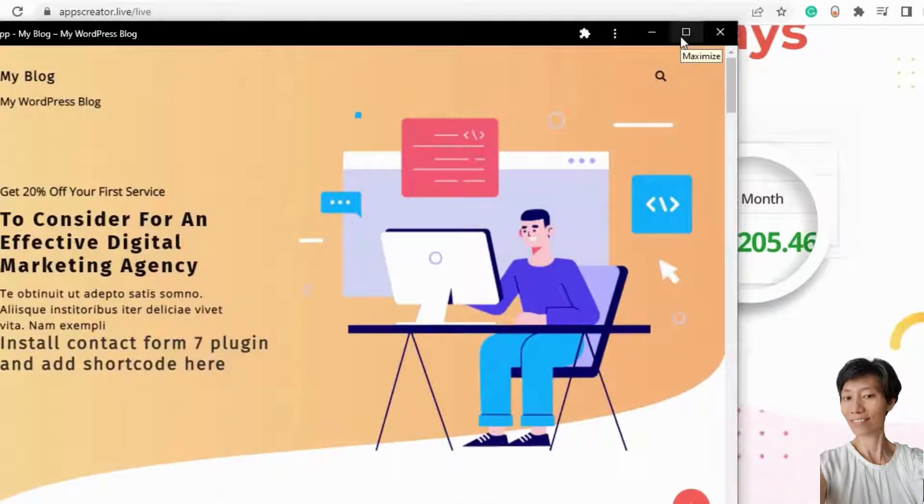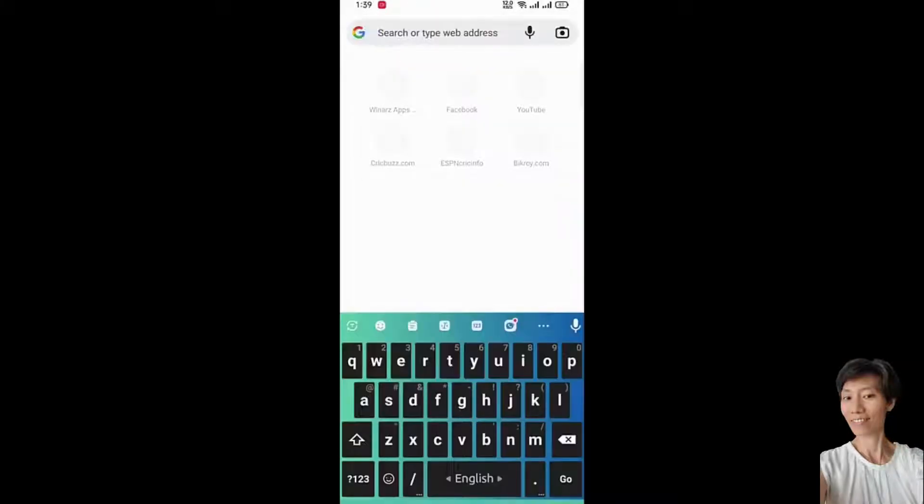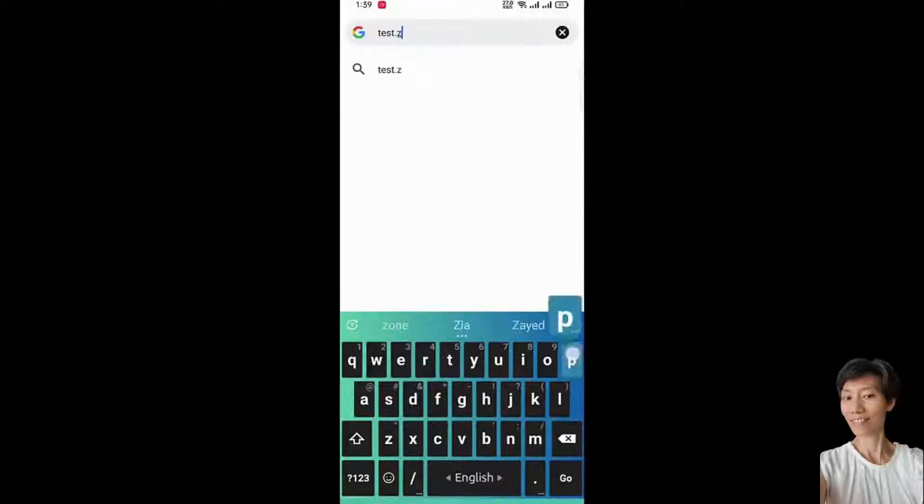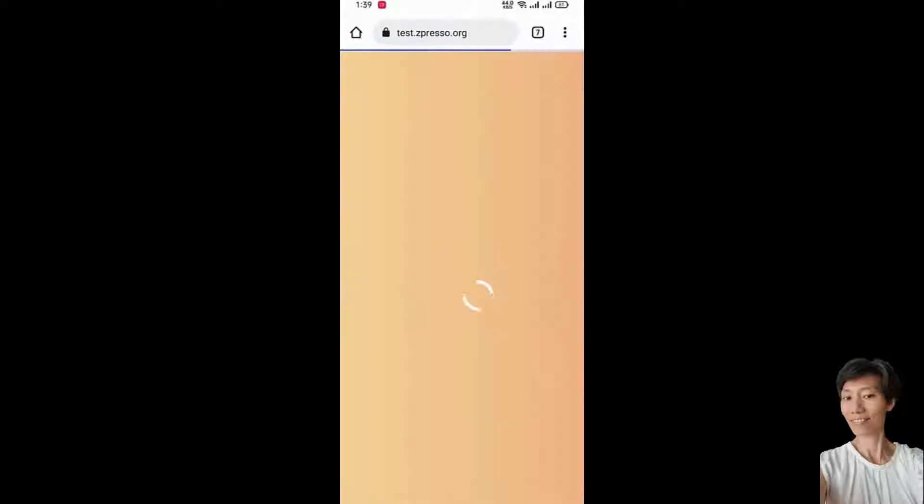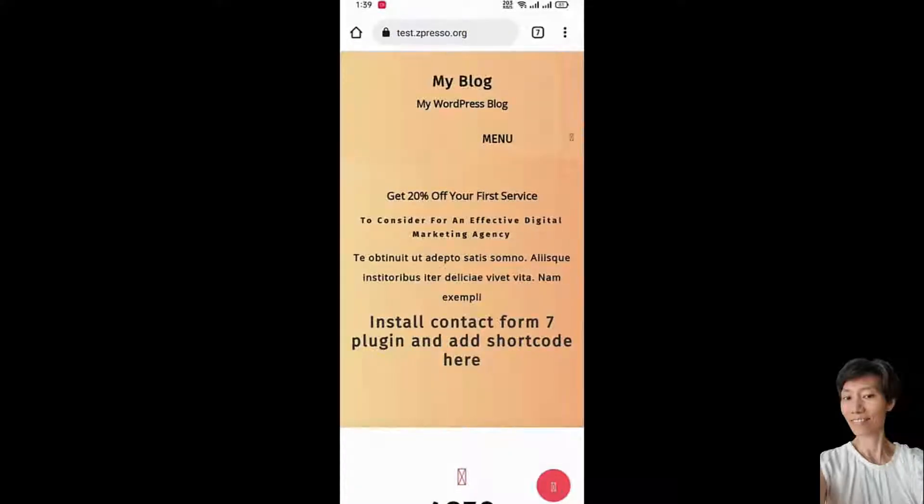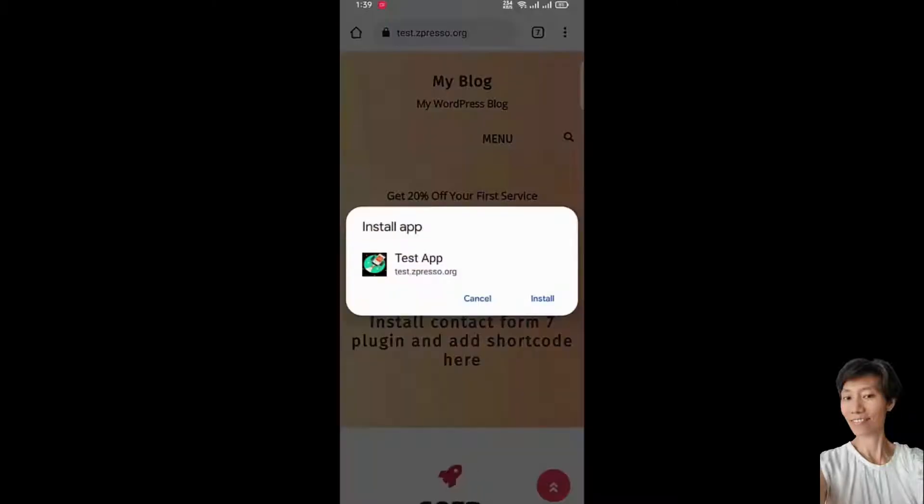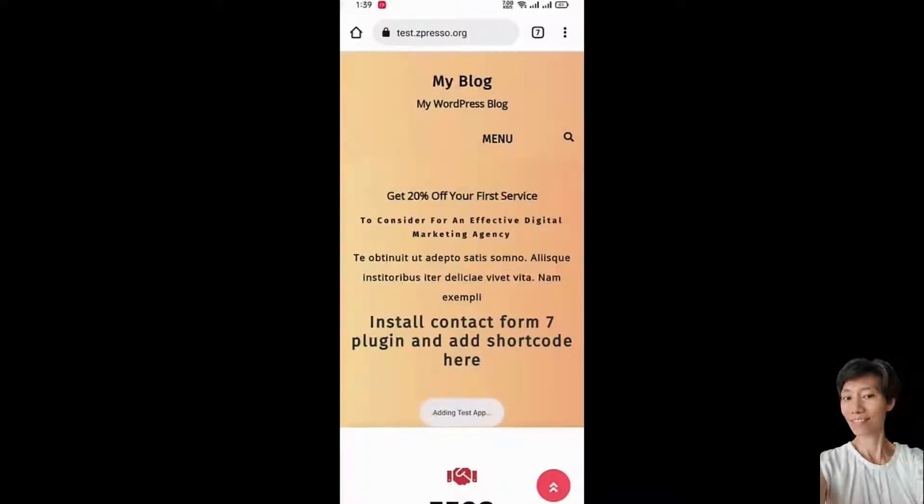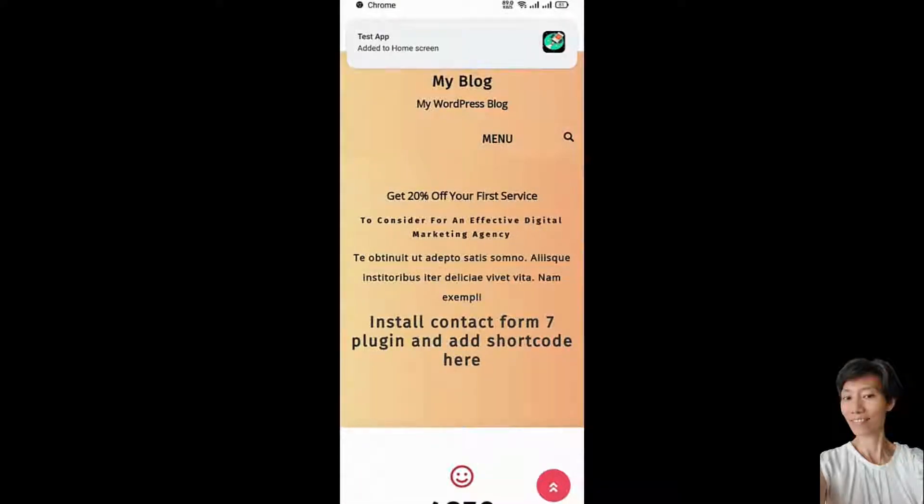From the Chrome browser of your mobile, go to the website. And you will get an install notification. Just install it. And the application will be installed for you.